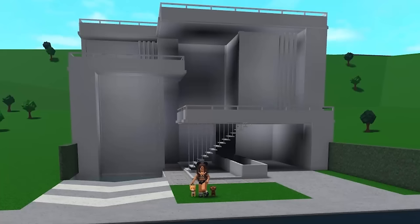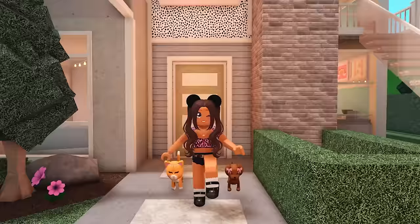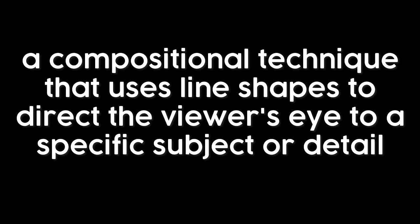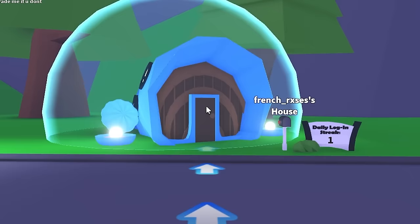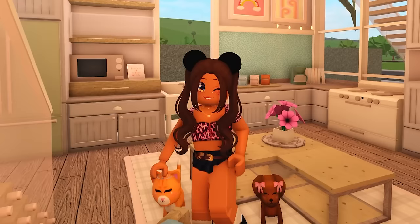Everything you do in building is just leading lines. What are leading lines exactly? The standard definition of leading lines is a compositional technique that uses line shapes to direct the viewer's eye to a specific subject or detail. When you're watching a tutorial of a game and there's arrows pointing you to where you should go, that's the same thing.